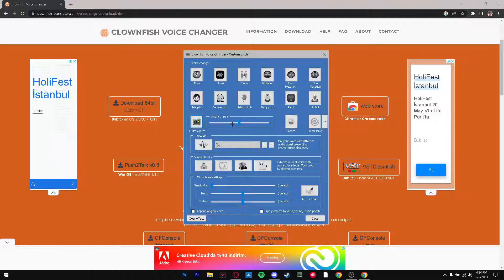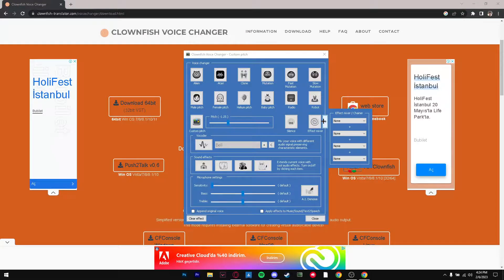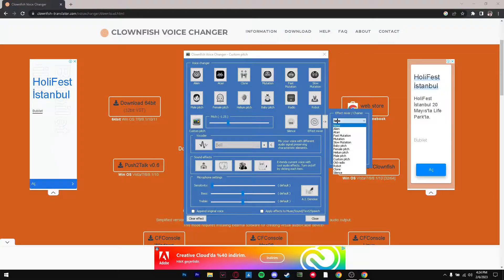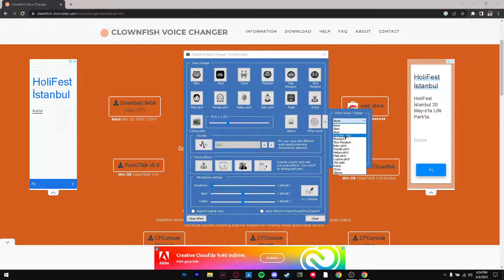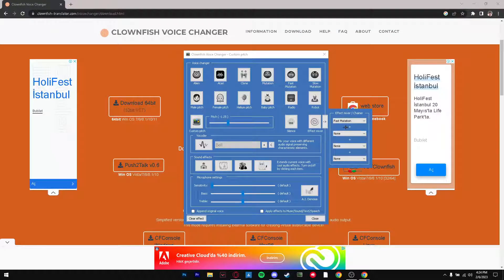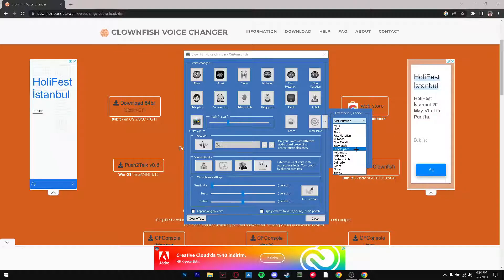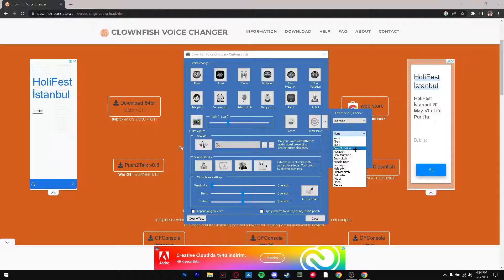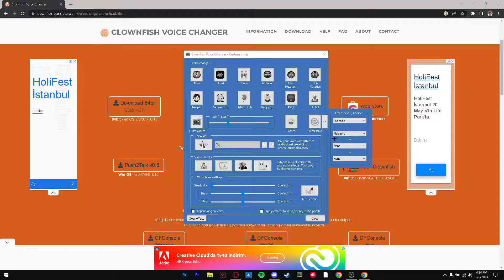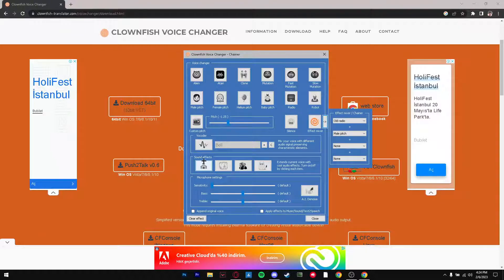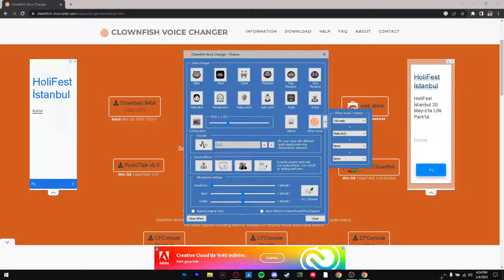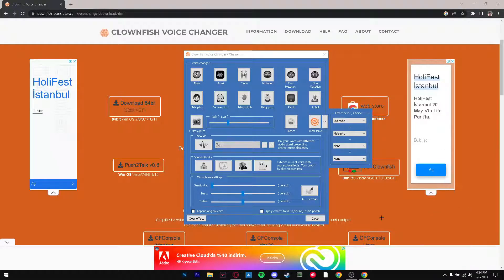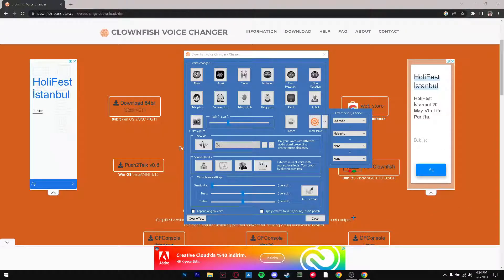Yeah so silence just completely silences you. And here is the effect mixer so you can do fast mutation or let's do old radio with male pitch. And there you go ladies and gentlemen. We're preparing for takeoff, plane is about to go up in three, two, one, rocket launch.